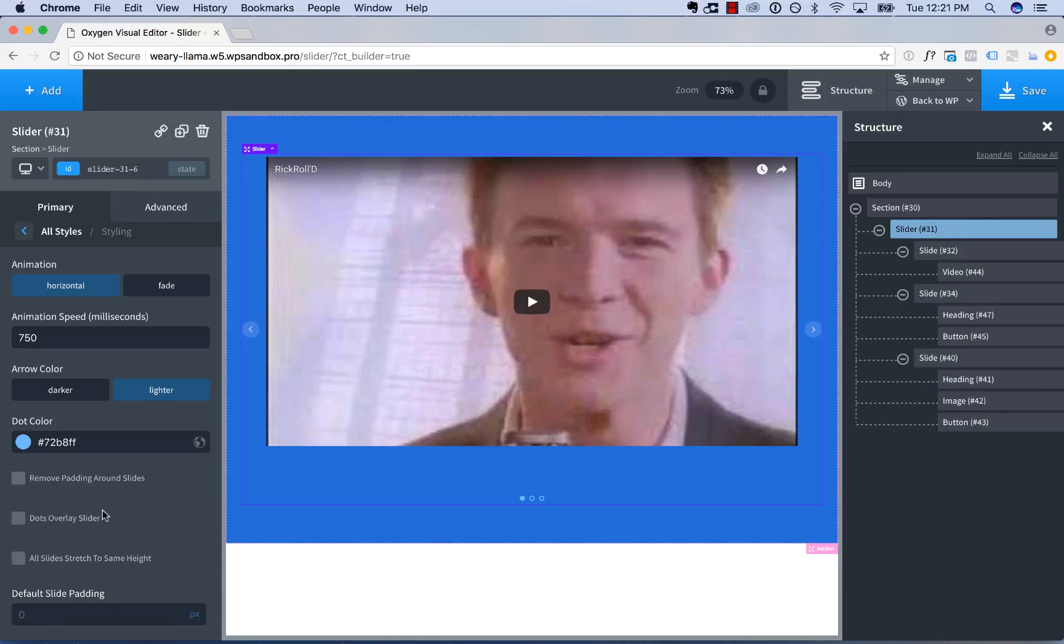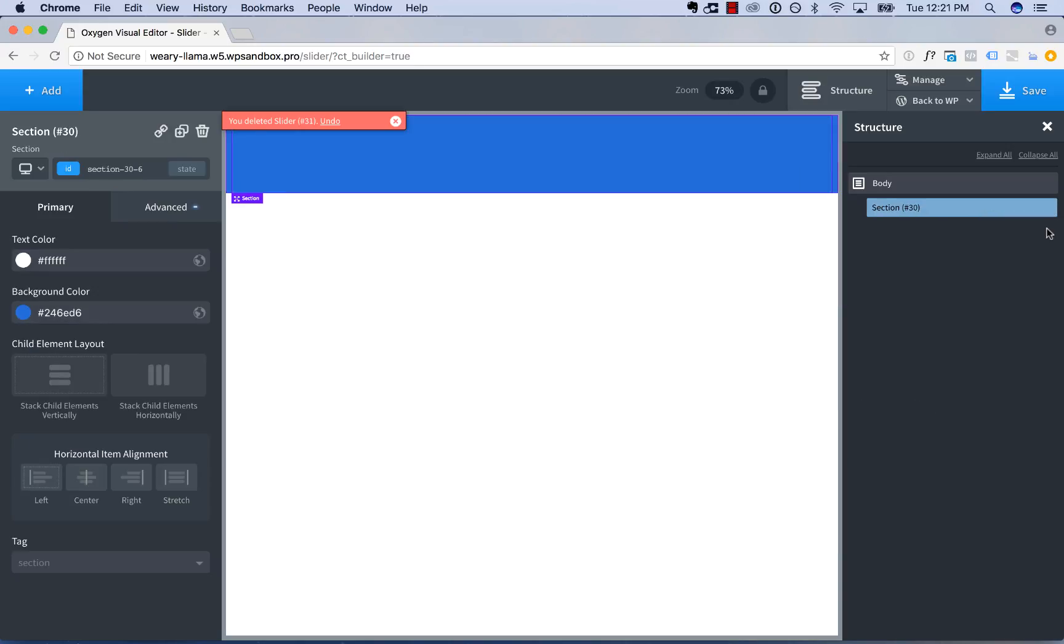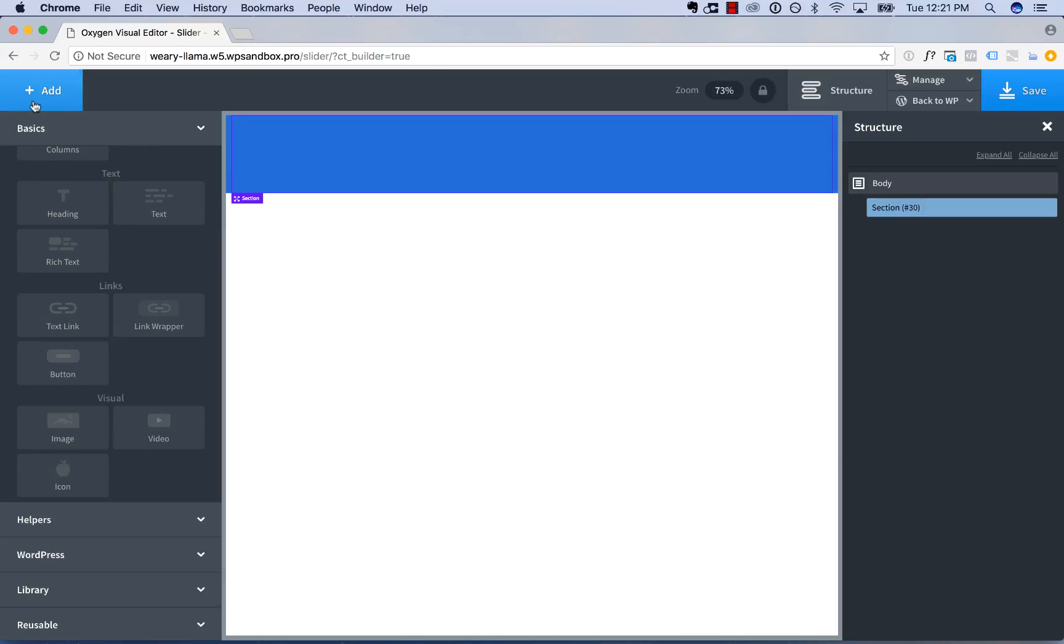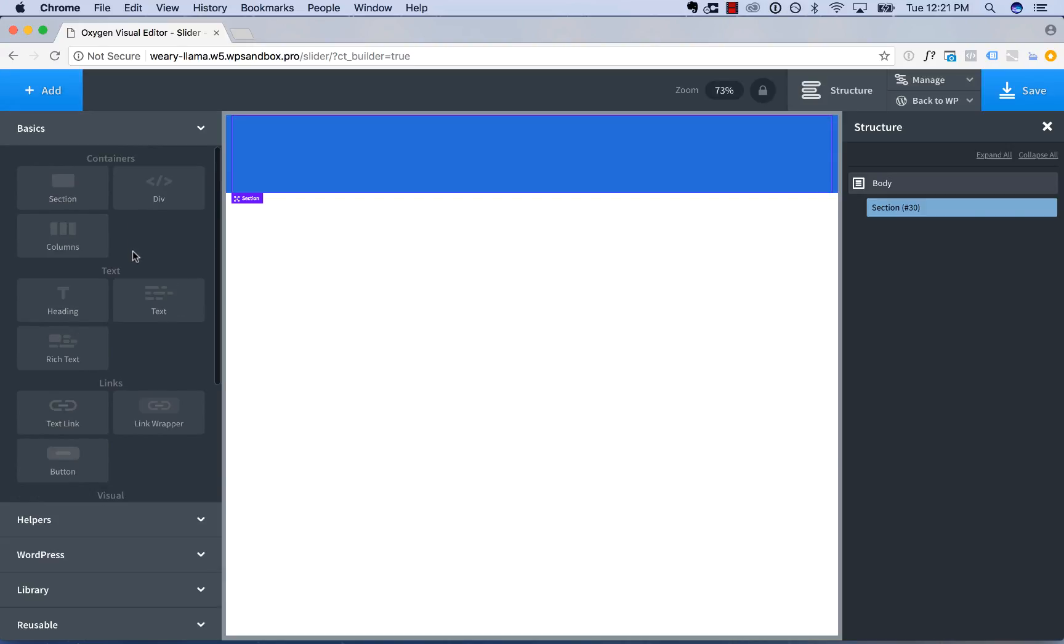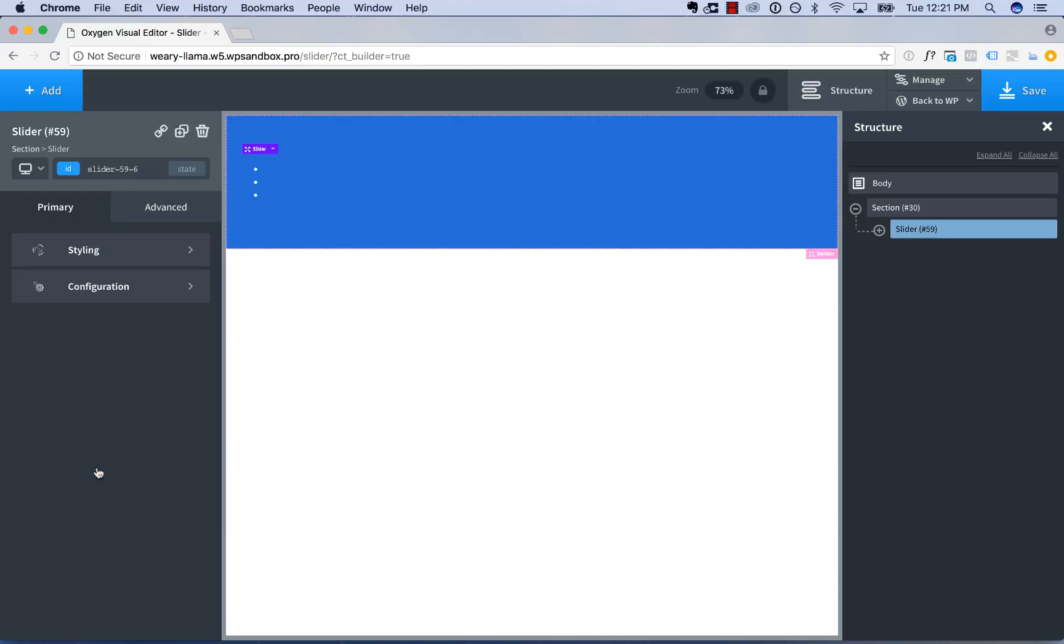Then you have options for slide padding, dots overlaying the slider and the slide stretching the same height. So I'll illustrate those options by making a new slider containing images. And then we're going to make a full screen slider. So I'll delete the existing slider and then go to helpers slider to add another slider.